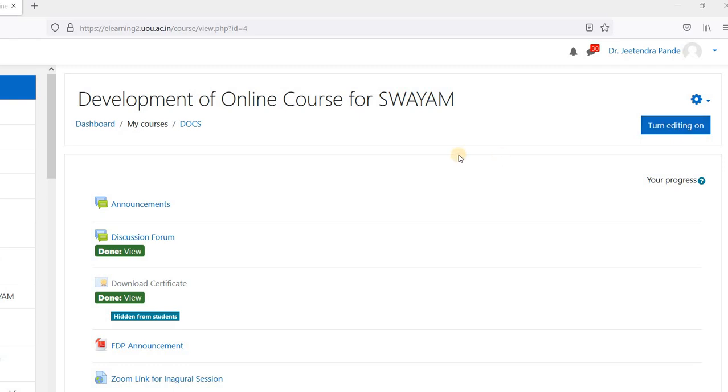Hello everybody, I am Dr. Jitendra Panday and I am the course coordinator for this workshop. Today in this video, I am going to demonstrate how to correct the spelling of your name for certificate purposes.